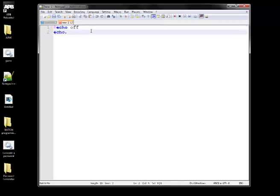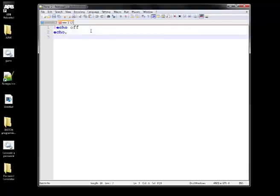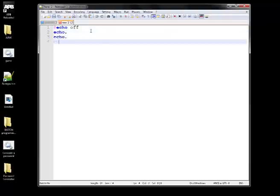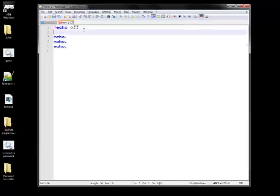Then 'echo dot' — what this does is it skips down one line; it acts as a blank line spacer. We're going to add three of those. Then we're going to do 'color 02', which is pretty much green text. The first number is for the background — it's black by default — and the second number sets the text color. You can change it to any color you want.